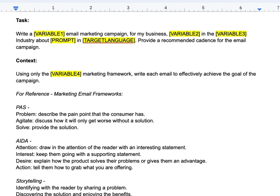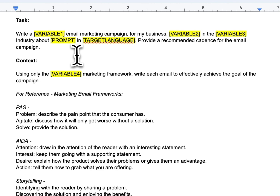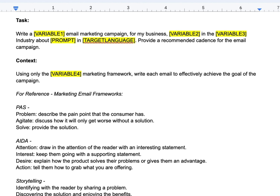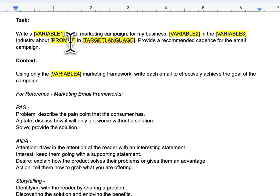Whenever you're building these out, definitely try different placeholder wording so ChatGPT can understand the sentence. If I didn't have 'industry' there, it would read 'for my business Dolly Parton in the hair salon about prompt' — that makes no sense. In this case, PROMPT is the prompt hint for the email topic, so it would read 'about our new offer for buy one haircut get one free' — something like that.